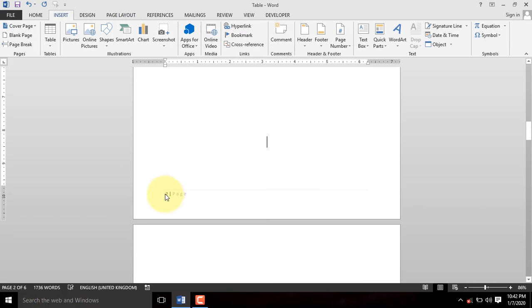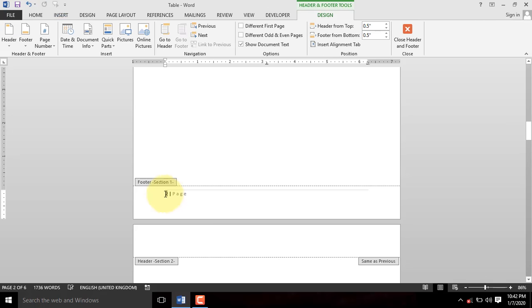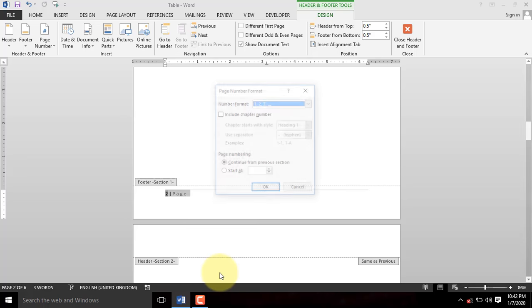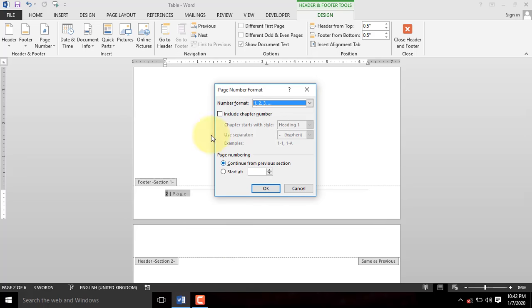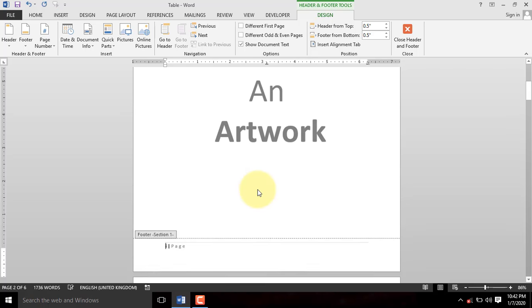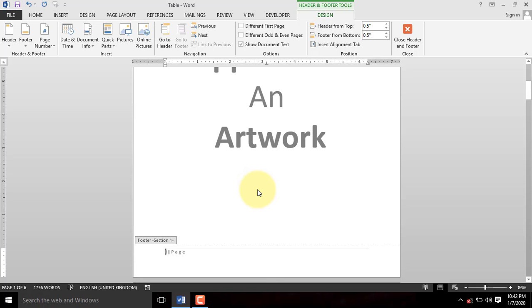We can now proceed to number each of them separately. Select the number you want to format. Right-click on it and select Format Page Numbers. When the Page Number Format dialog box appears, select Roman Numbering option from the Number Format drop-down list and click OK to activate it.